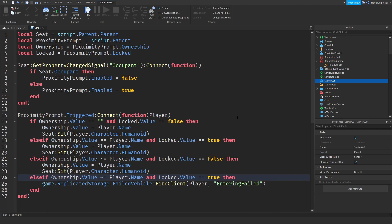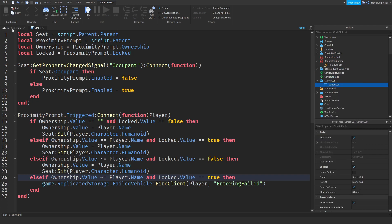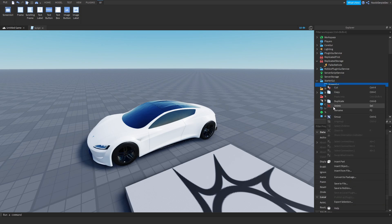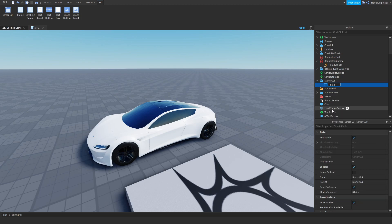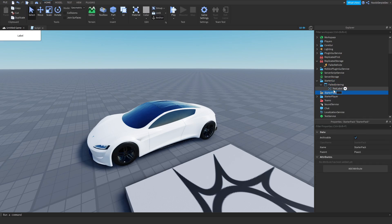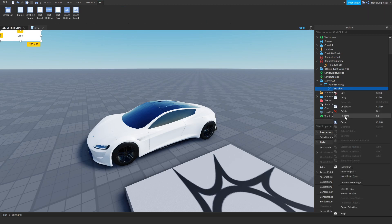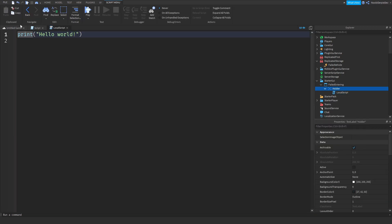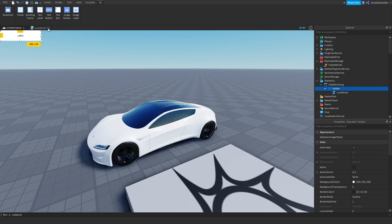So that's the server script done. Now go add a ScreenGui — call it 'FailedEntering'. Insert a TextLabel with a holder frame. Then add a LocalScript inside it, but first we're going to customize the TextLabel.